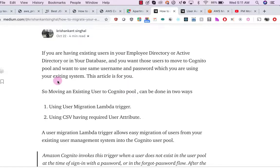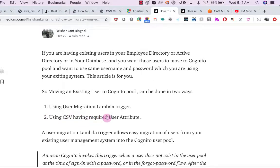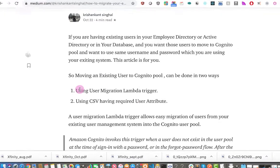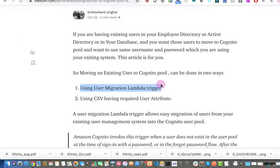When talking about moving existing customers or existing users to the Amazon Cognito pool, there are two ways we can do that. One is using the user migration Lambda trigger, and another way is using a CSV with the required user attributes. We will be focusing on using the user migration Lambda trigger.